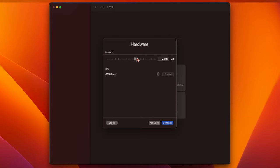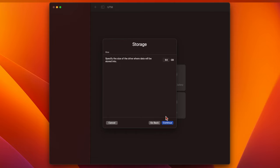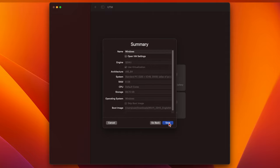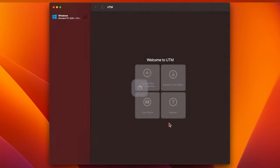In the next window, you'll be asked how much memory you want to give to the VM. Since I've got 16GB in my Mac, I'm going to give it 8GB, or 8192MB. The CPU cores can just be left as default. Click Continue. Leave the amount of storage as the default 64GB. Click Continue again. Then Continue again, and finally click Save.